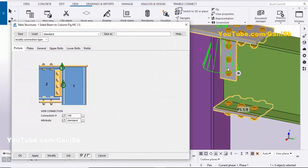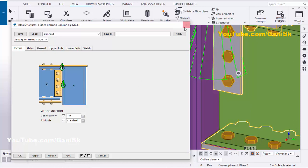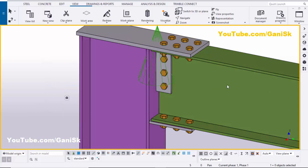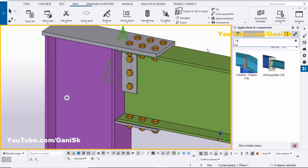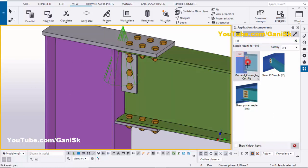You can see the connection dialog. To edit this intermediate plate connection, you need to go to component number 146. Close this window, then go to Applications and Components using Ctrl+F or the search bar. Type '146' and you'll get component 146. Double-click on this component symbol to edit it.